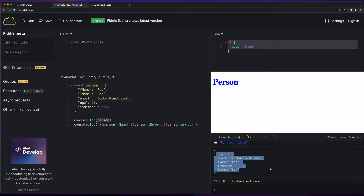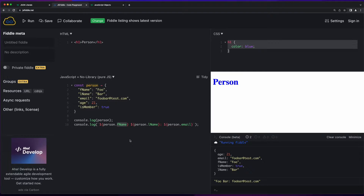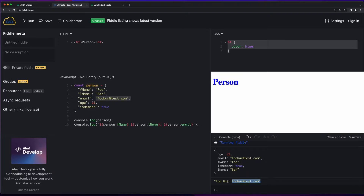We can also access the keys of the object literal by referencing the variable name using dot notation, and then providing the key that we would like the value for. So in this console.log statement, I say go to the person variable dot fname, and it returns the value of foo. Person.email will return the email address, and then that's written out to the console.